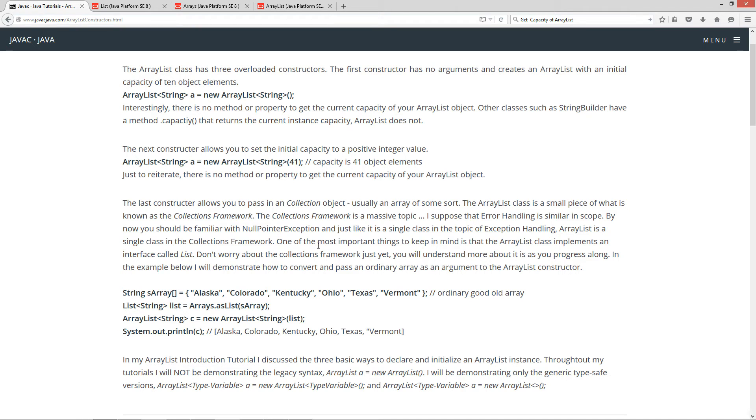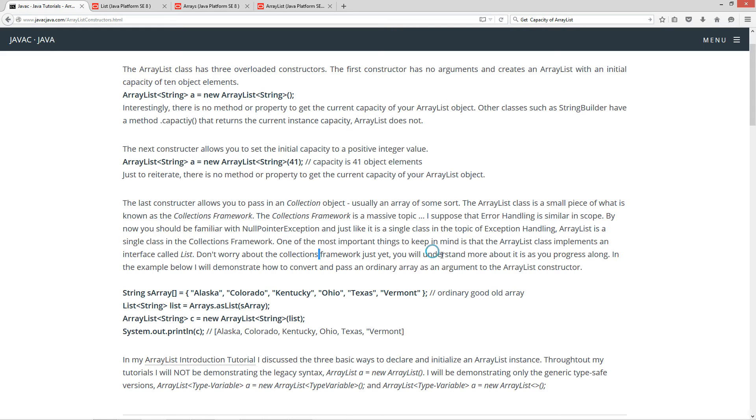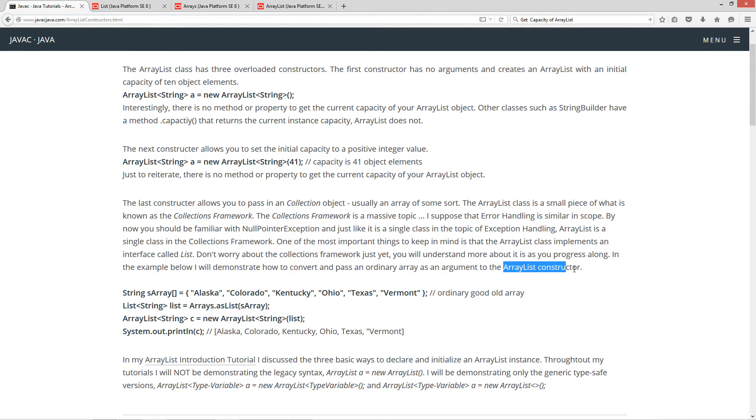One of the most important things to keep in mind is that the ArrayList class implements an interface called List. Because you're going to see it a lot. Now, don't worry about the Collections Framework just yet. You will understand more about it as you progress along. In the example below, I will demonstrate how to convert and pass in an ordinary array as an argument to the ArrayList constructor.